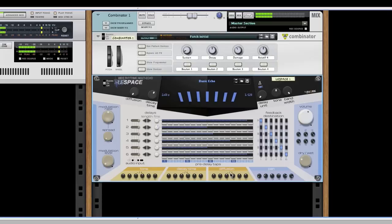You can play around with the default patch, but to get a better understanding, let's reset our device.